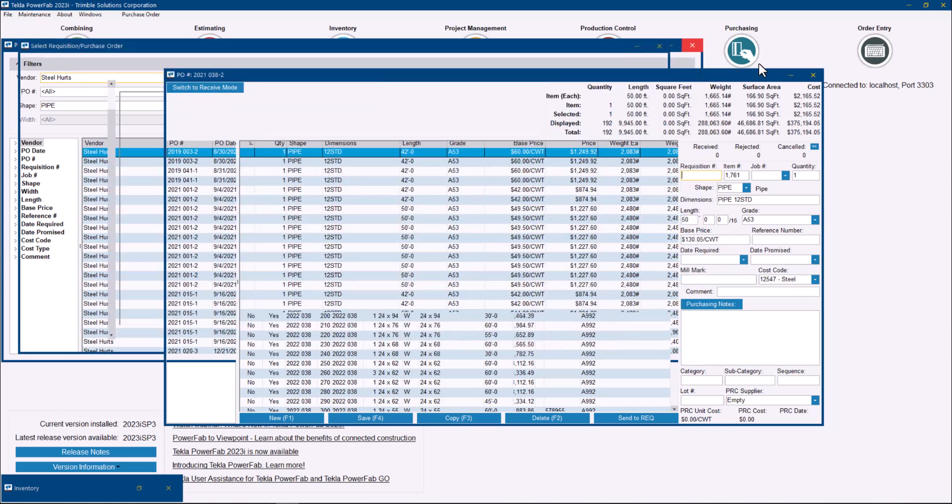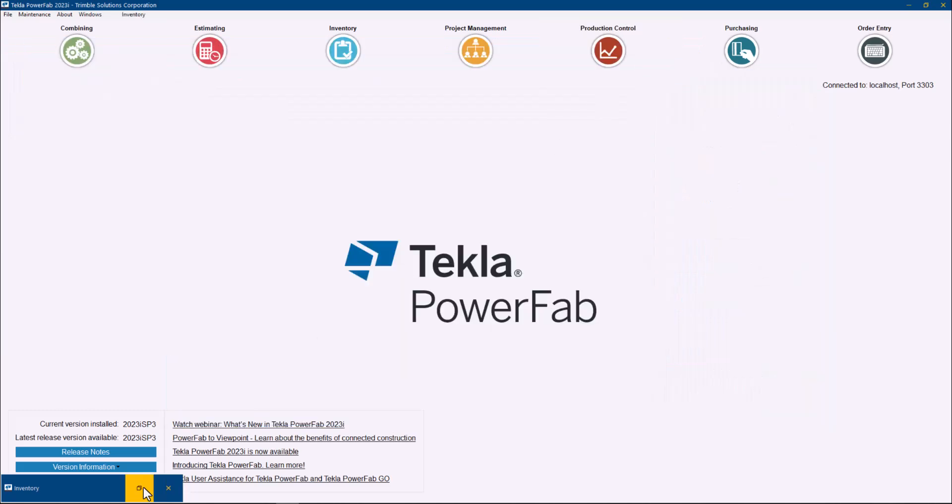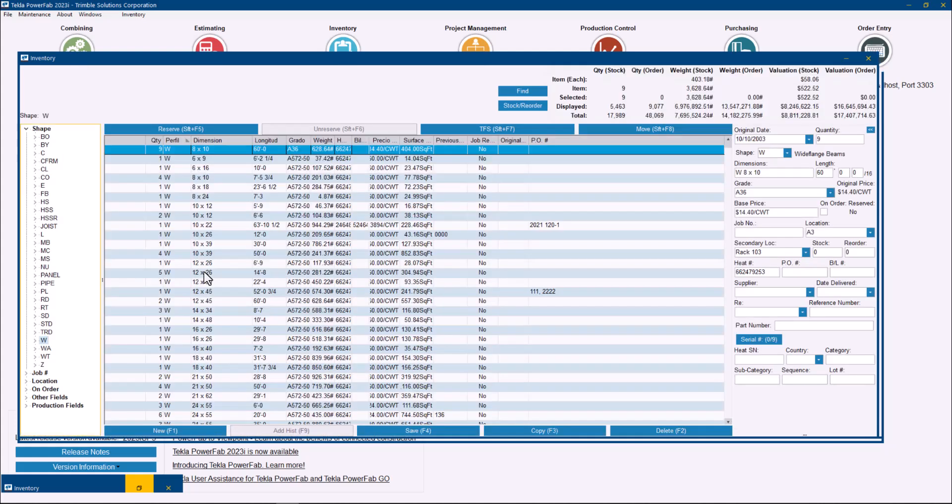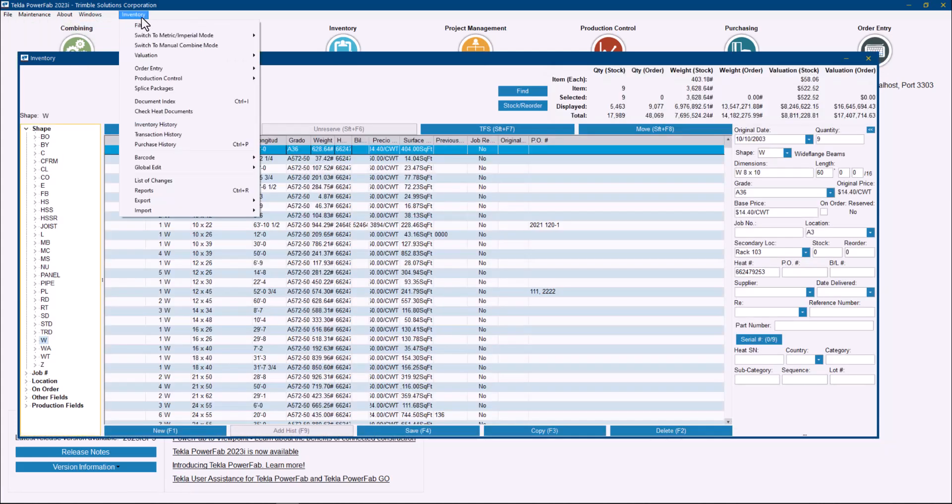If I close this, just to show you from the inventory, it's pretty much the same. If I go and open my inventory here in Tekla PowerFab, you can also access from the inventory drop down.